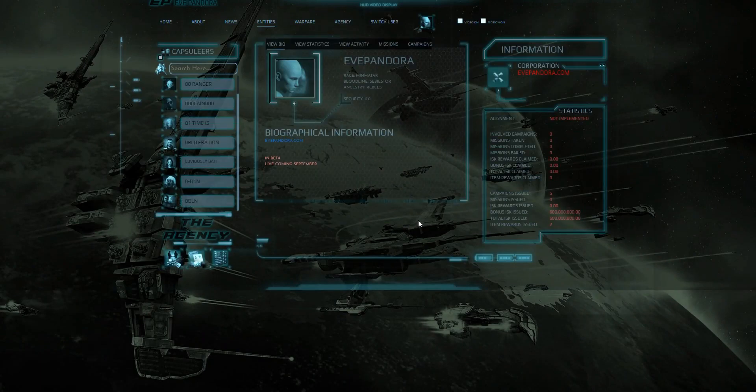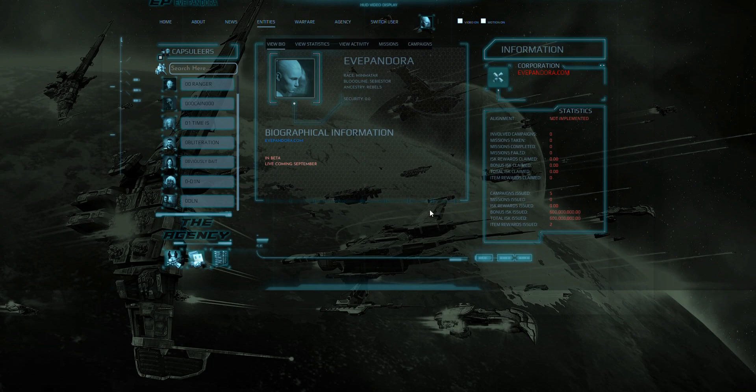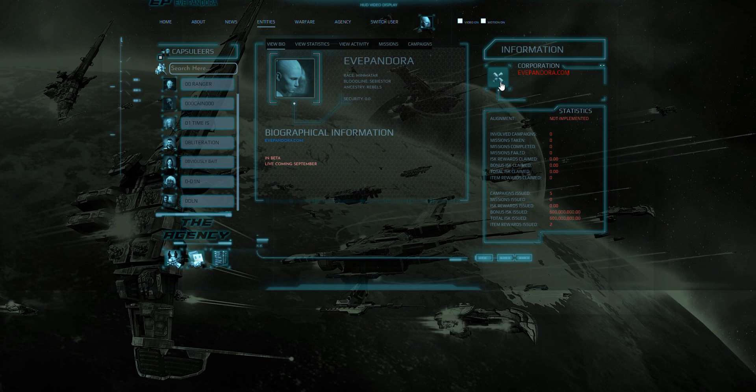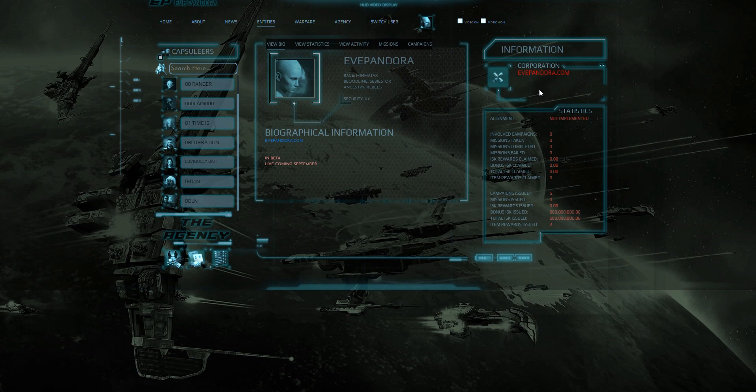You will now be on your own character screen where you will see your associated corporation and alliance if available. Here we will be using the corporation screen for this demonstration however the alliance screen which would be accessed here if you were in an alliance has the same menus that we will be using so here we will select our corporation.